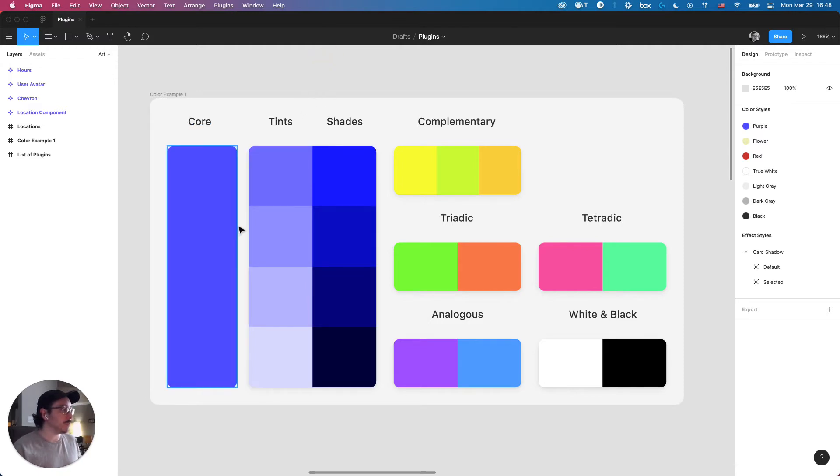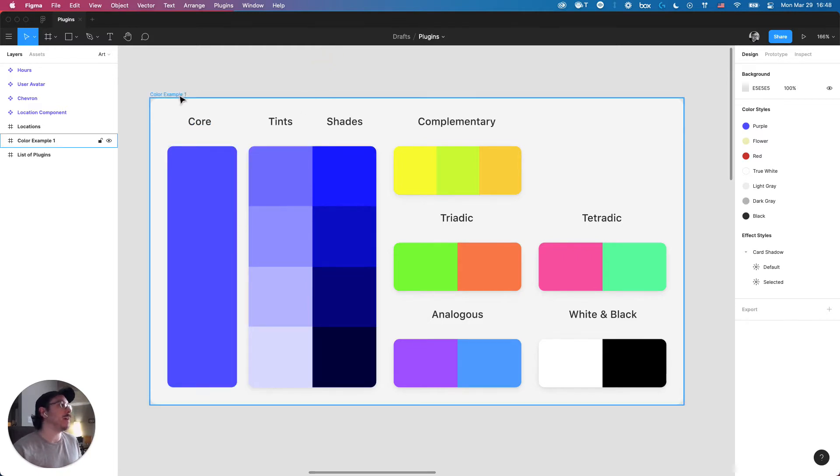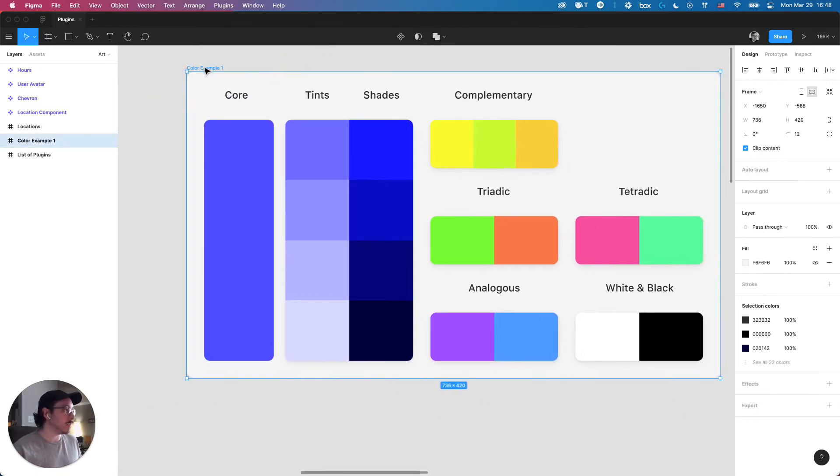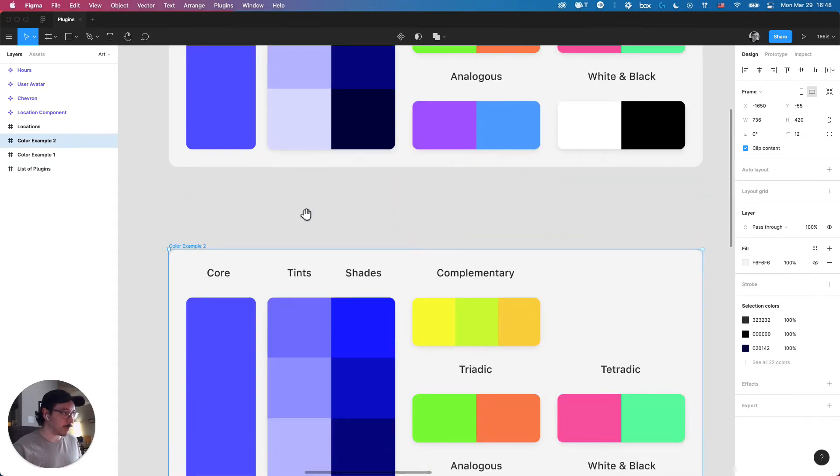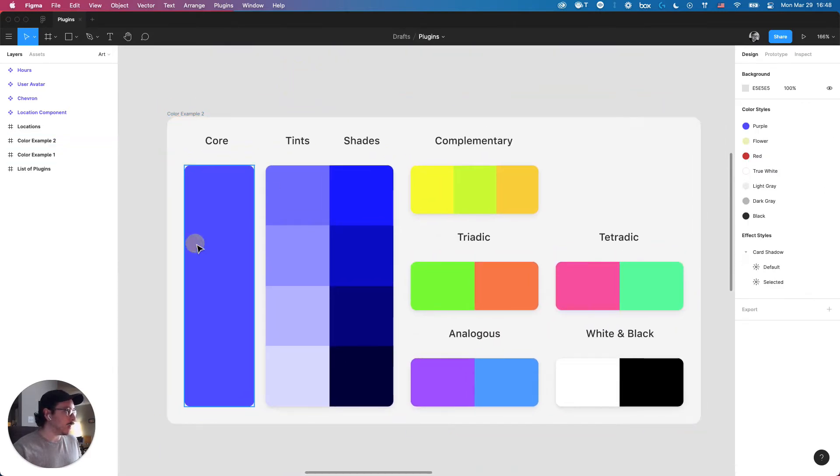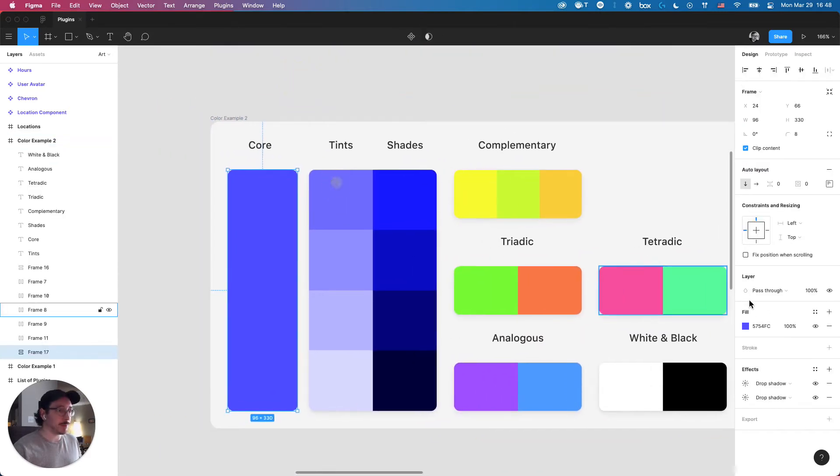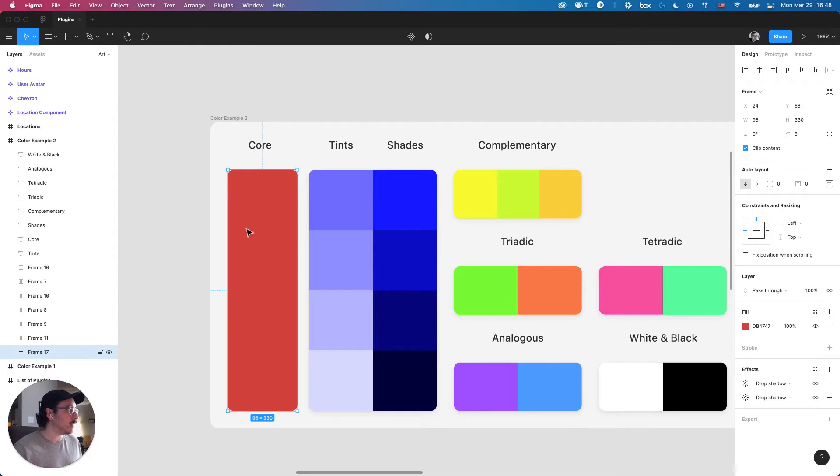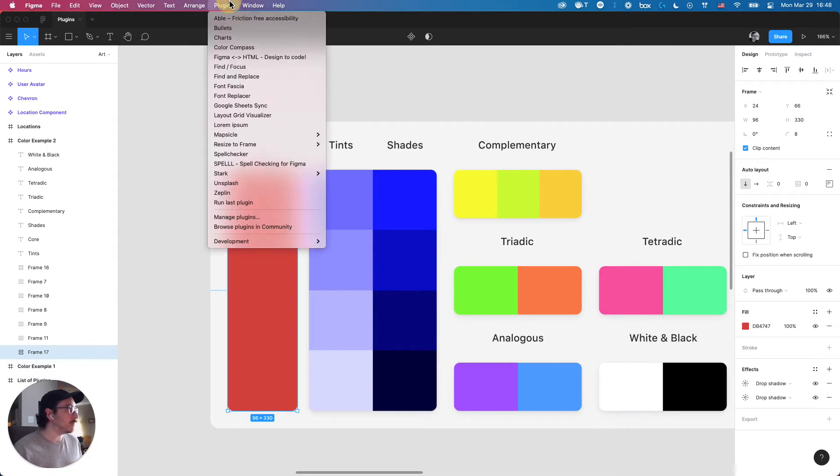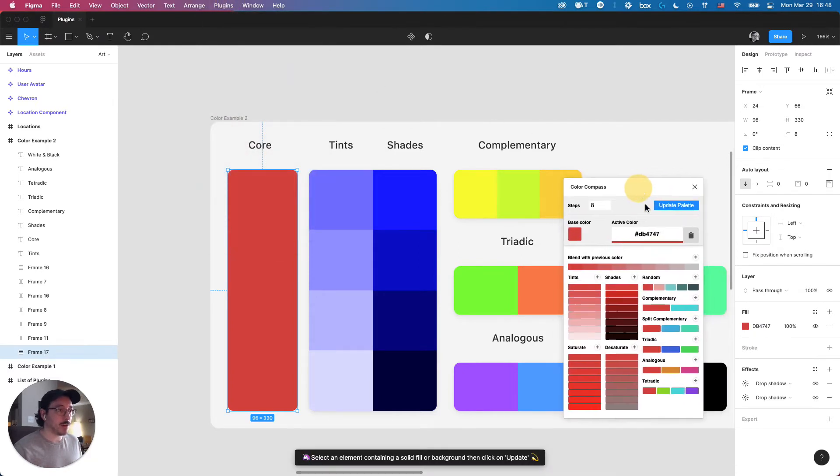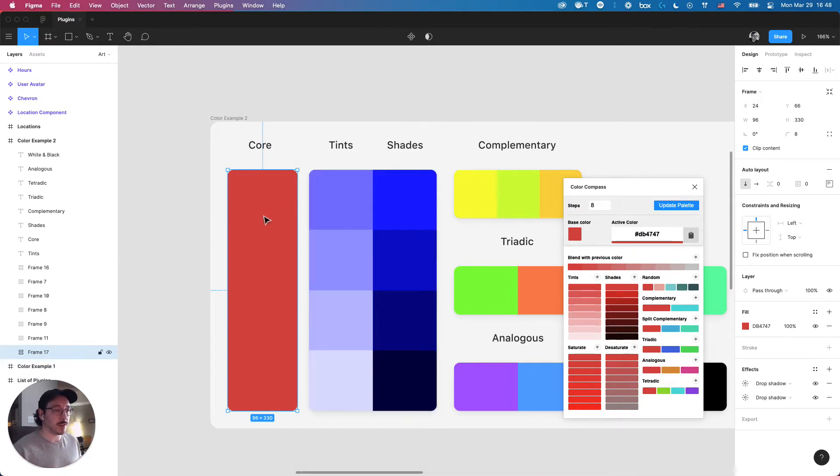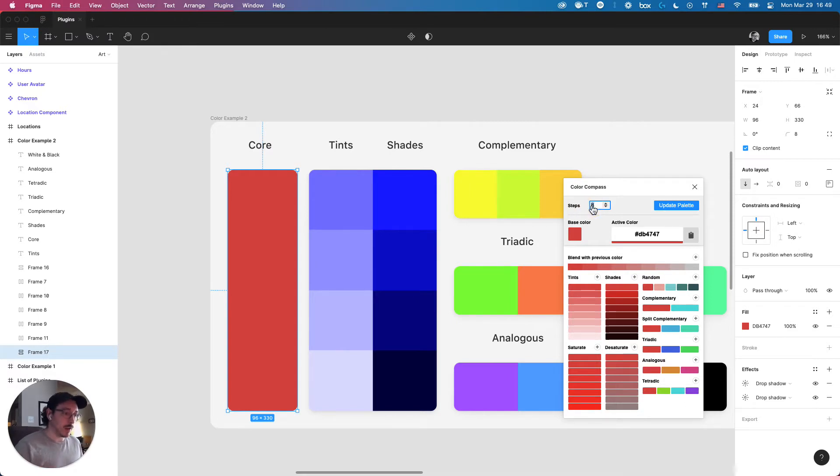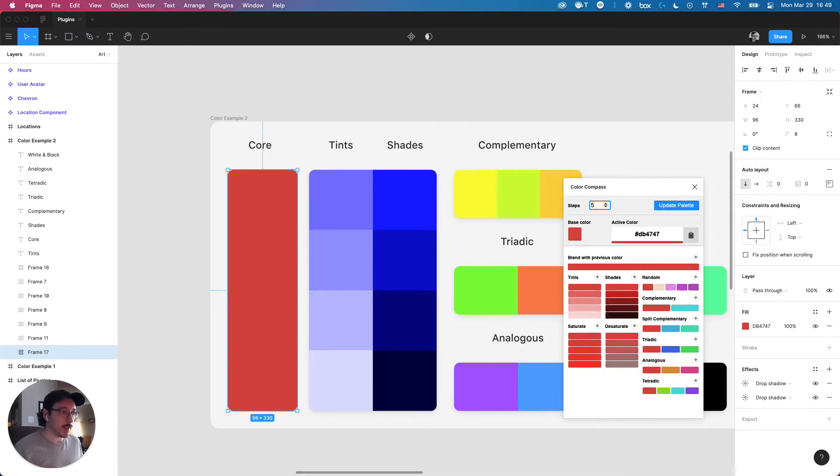This is a pre-existing one that I have here, so I'm just going to duplicate this so we have something to work with. In this case, I'm going to replace this with another core color, a type of red like this one here. I'm going to open the Color Compass plugin, and you can see all these different options here ready to go based on that color I have selected. I don't really need eight steps for this, so I'm going to change this to five.